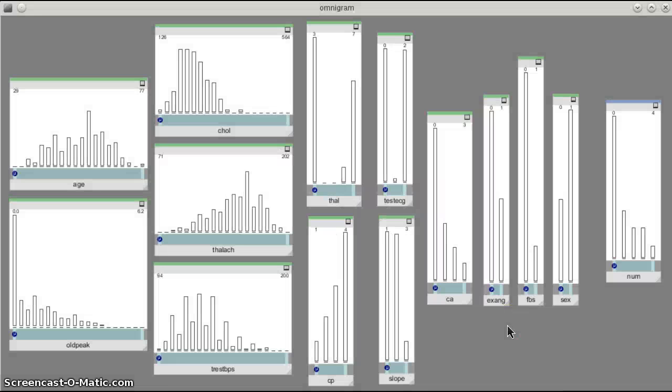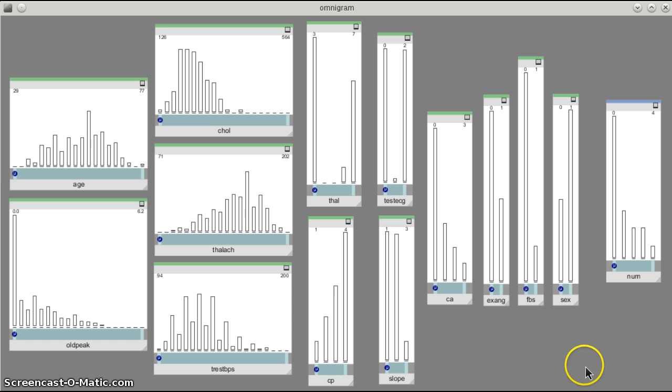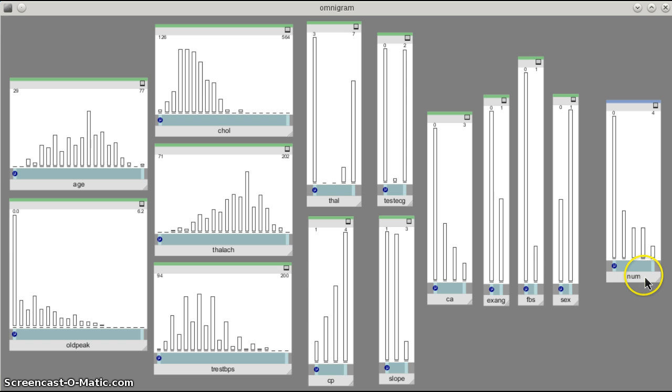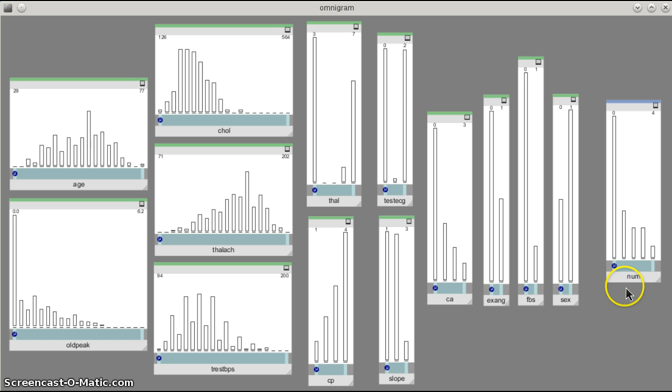In this video we're going to have a look at using single node brushing mode with the Cleveland heart disease data set to look at how the variables in that data set are correlated. In particular, we're going to focus on num, which is the disease diagnosis state, and see how that variable is correlated with the other variables in the system.